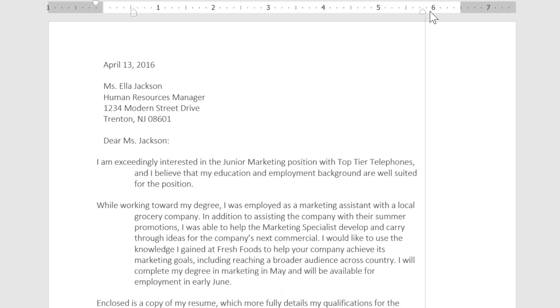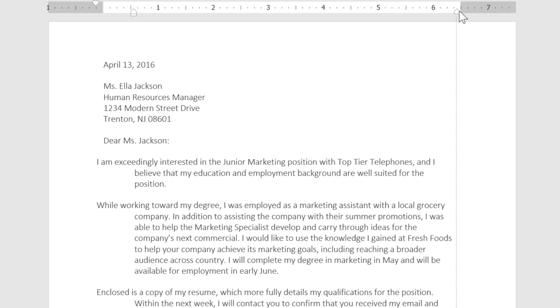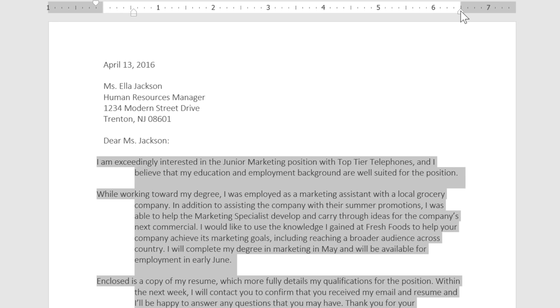But for this letter, I need a more traditional look, so I'm just going to do a first-line indent of a quarter inch.